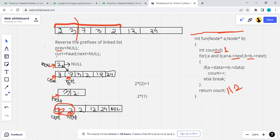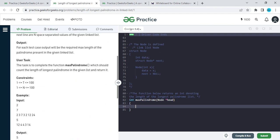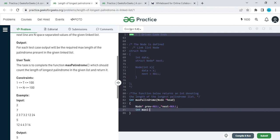To summarize this approach: I reverse the prefix of the linked list one by one. Then I pass 'previous' and 'next' to find the odd-length palindrome, and pass 'current' and 'next' to find the even-length palindrome. The maximum of all these lengths will be our answer. Let's move to the coding part.